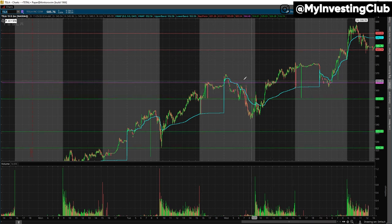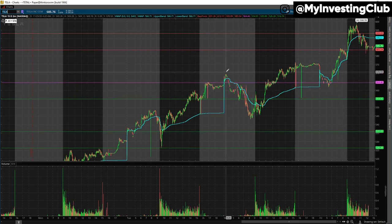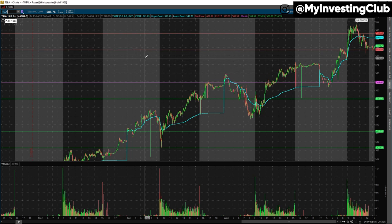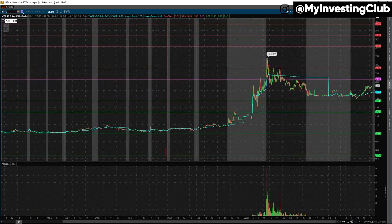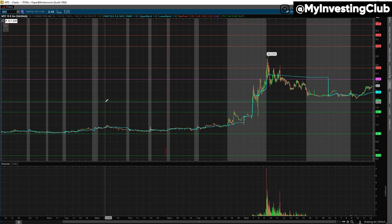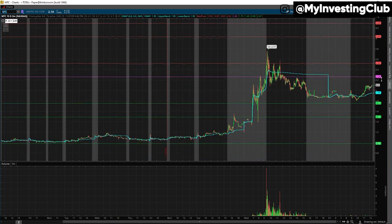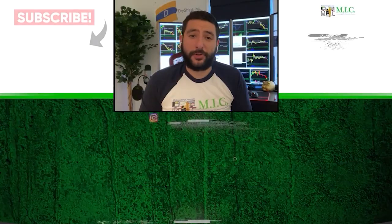VWAP and pivots are not the holy grail — they are not the holy grail. But you can use them to help with your trading decisions. The more information you have, the more confident you will be.